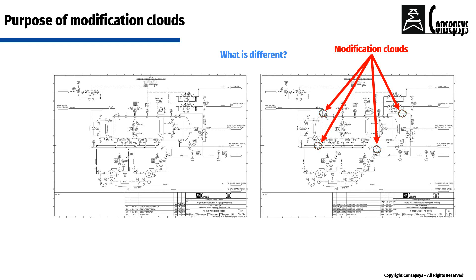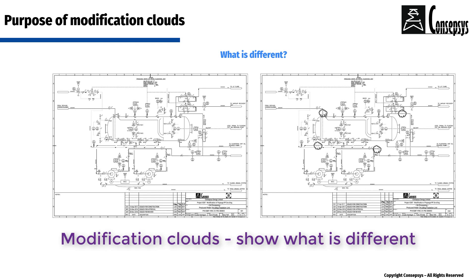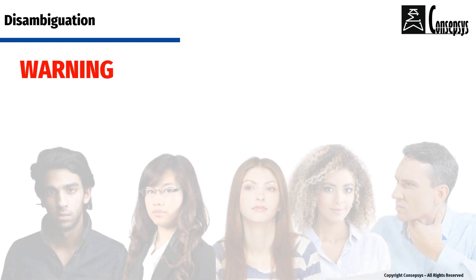So, what does a modification cloud do? It literally shows what is different between two revisions of a drawing. But beware,